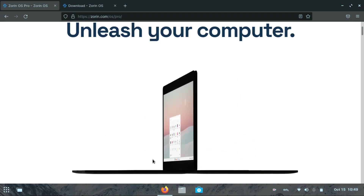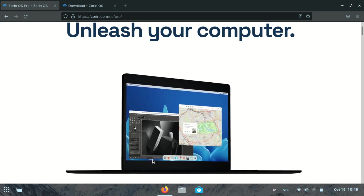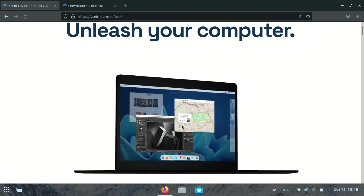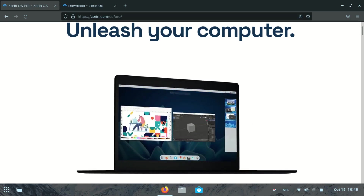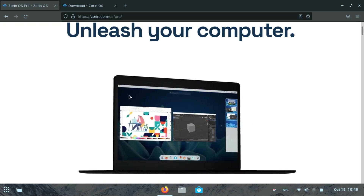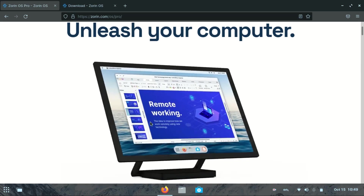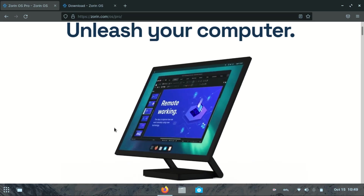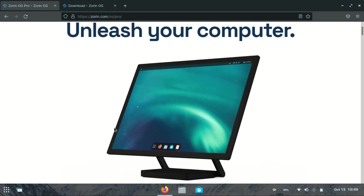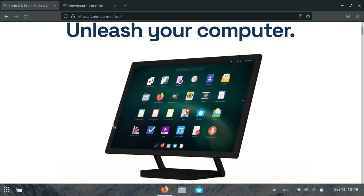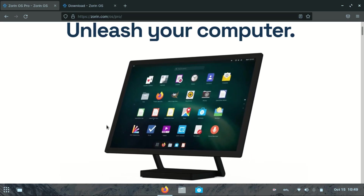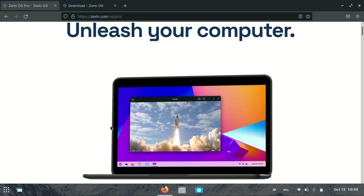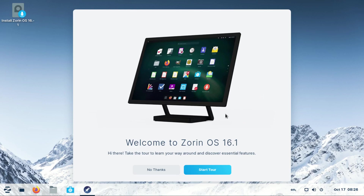Zorin OS is a Ubuntu-based Linux distro and it's one of the user-friendly distros, especially for those transitioning from Windows operating system and macOS.